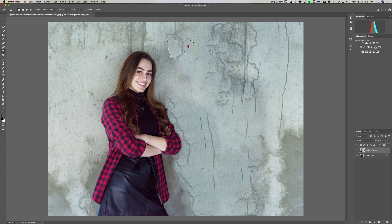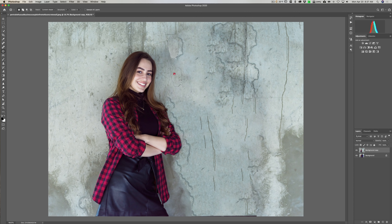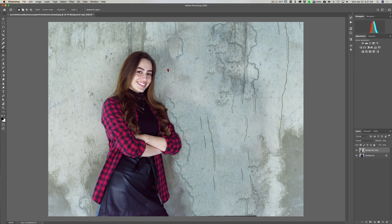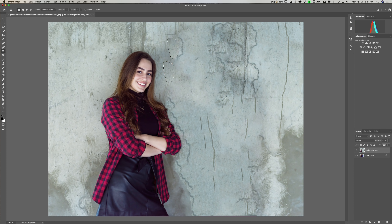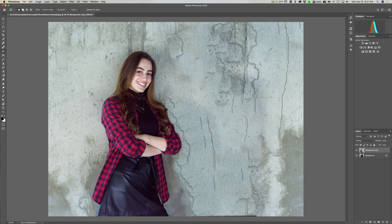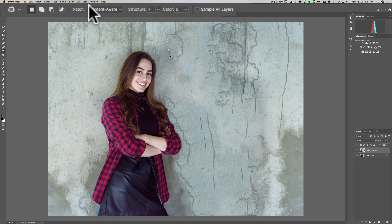For a slightly larger area, get the Patch tool and move it around to find where it matches. I have it set to Content Aware with a structure of 7. It's starting to look better. It's still not perfect yet — we have more work to do.